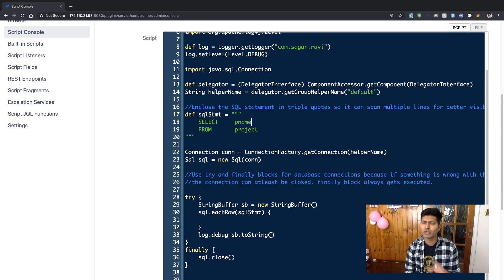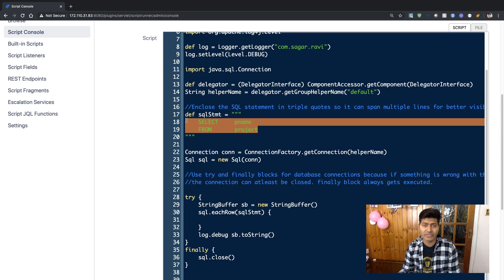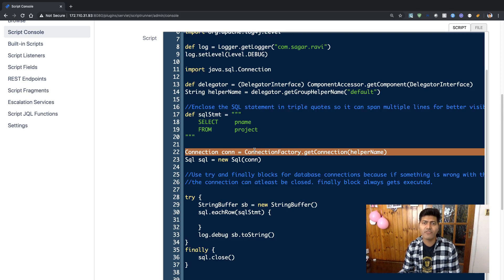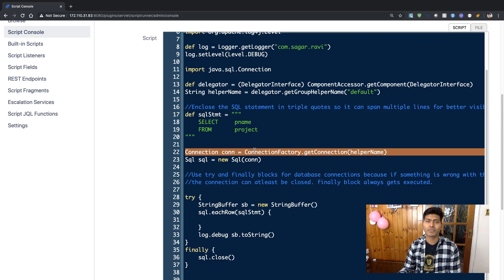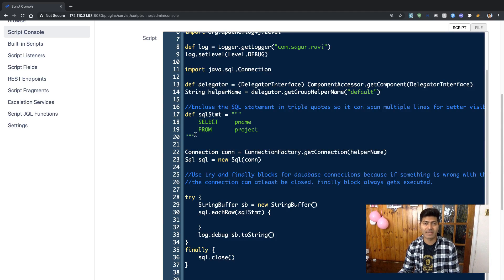In this video, I want to share how we can use ScriptRunner. As I mentioned, we'll simply retrieve the information — we will not update anything. For working with the database, you first need to have a connection, which we already have in place using the Delegator interface. And we need a query — a simple SQL statement.